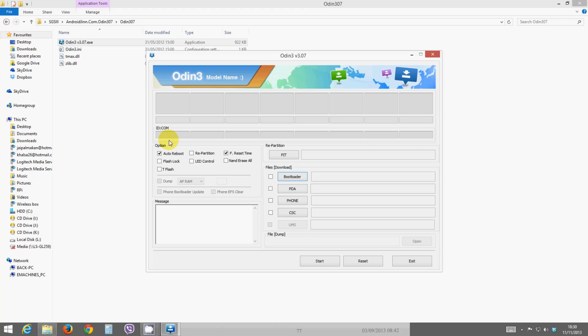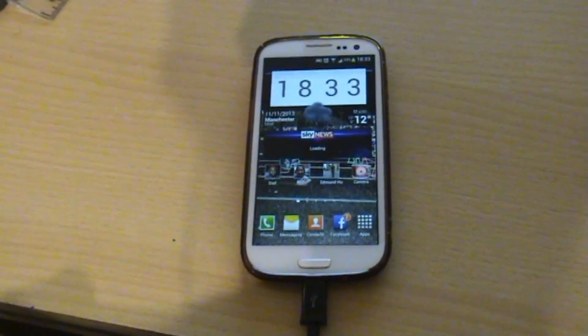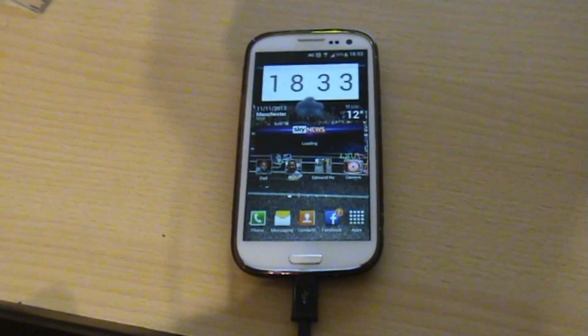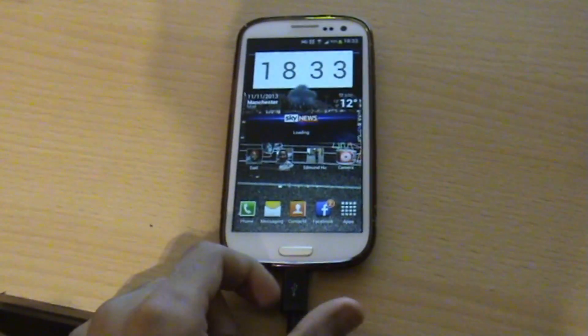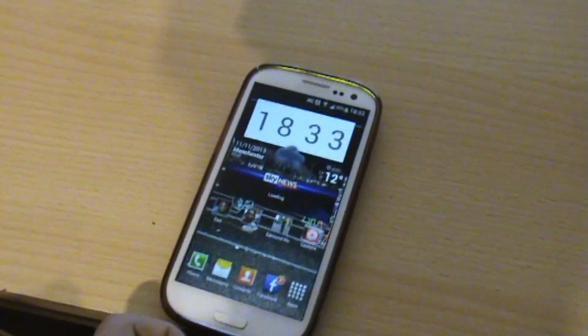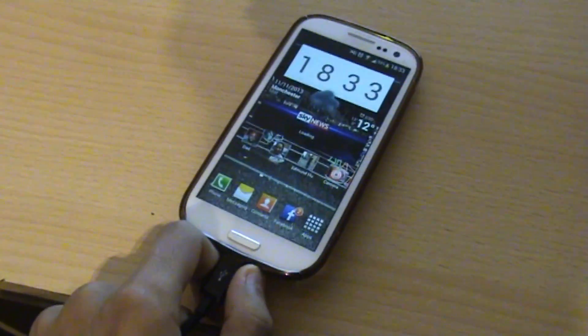So charge your phone up, and then also you want to put your phone into download mode. I'll show you now how to put your phone into download mode. Okay, so to put your phone into download mode, first of all you want to unplug it from any charger or anything, so just unplug it.